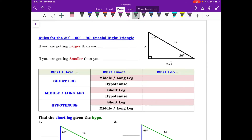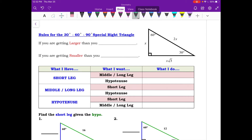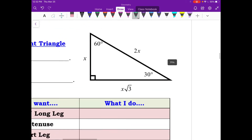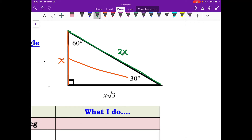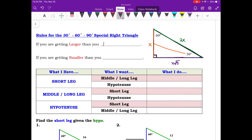Now let's get into the rules for 30-60-90 right triangles. The smallest side across from the 30 is just X. The hypotenuse, or longest side, is 2X — twice the length of the smallest side. The medium side is X times root 3. So if we are getting larger, we multiply; if we're getting smaller, we divide.